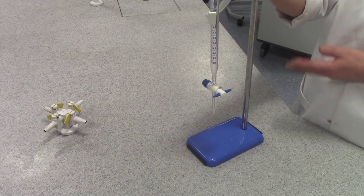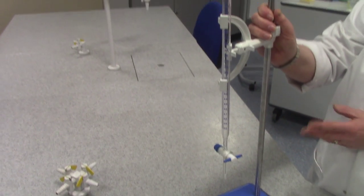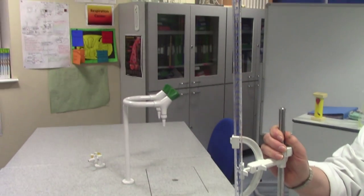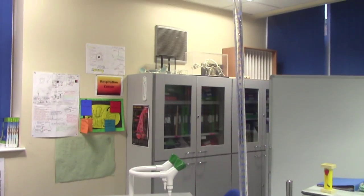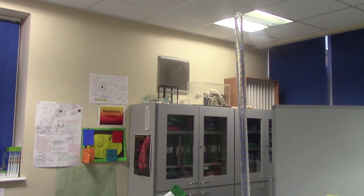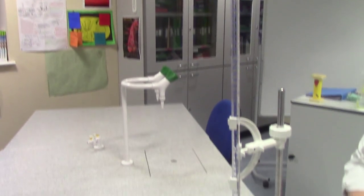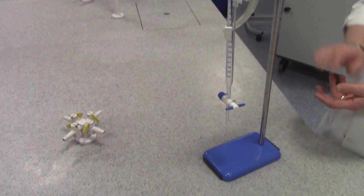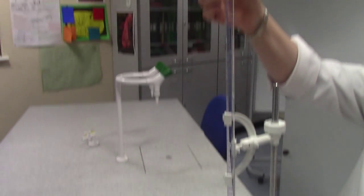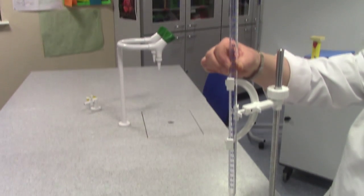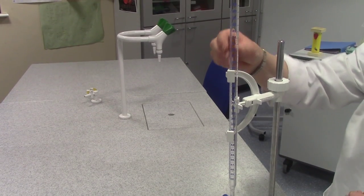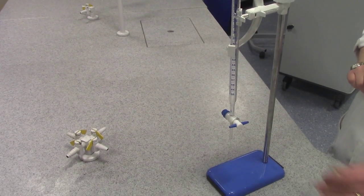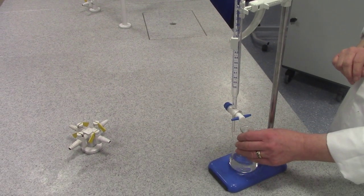This piece of equipment is a burette. It is used in a very common quantitative procedure called a titration. This is where two solutions react together and we record the precise volume of titrant, which is the solution in this cylinder, that reacts with a known volume of another solution called the analyte.